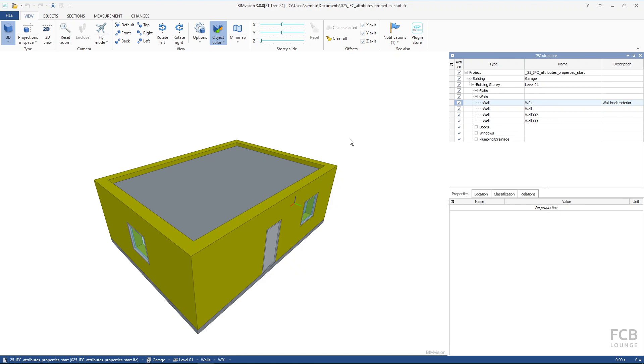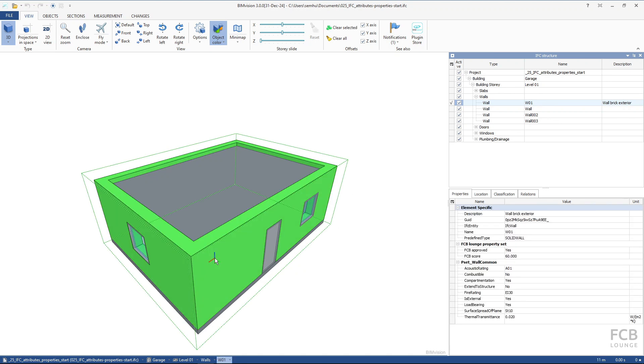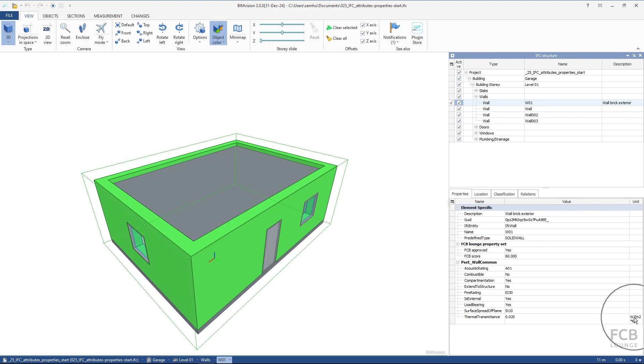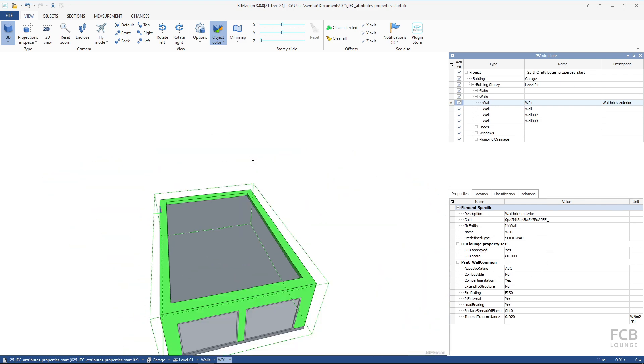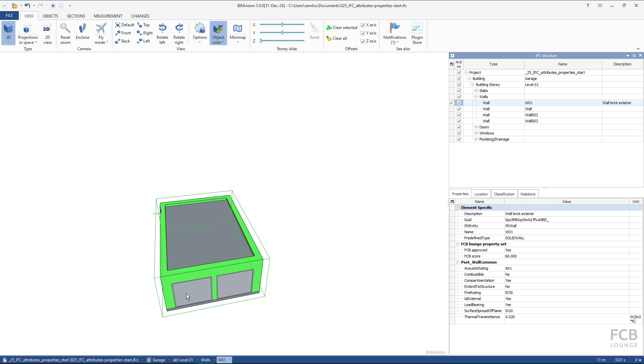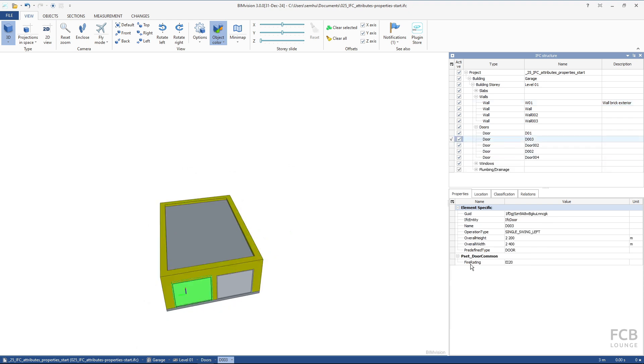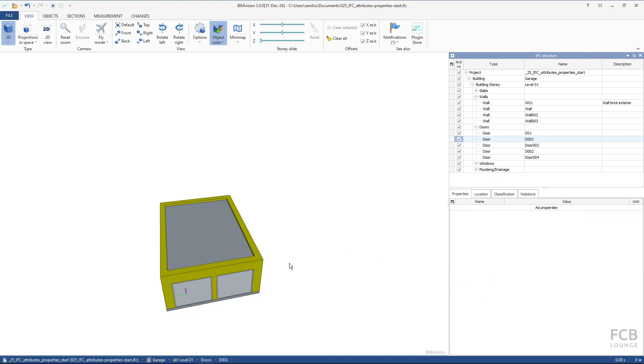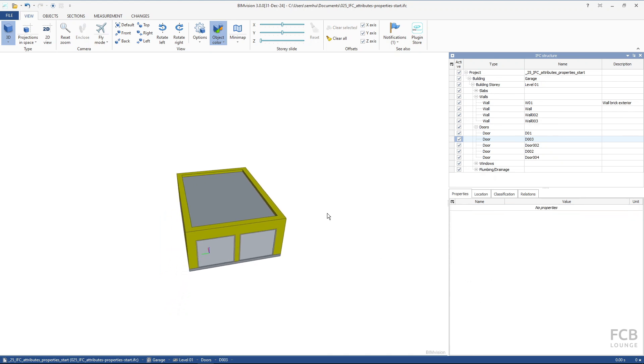Here I am in my IFC viewer and if I select the wall you can see that this is the pset wall common with all of the values and you can see that the property that we didn't fill in is not here and the thermal transmittance has this unit and also this is the FCB lounge property set the custom property set and you can also see if I select the door we created the pset door common with just one property inside of it. This is nice.